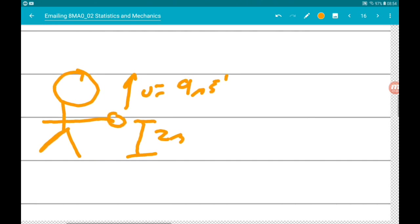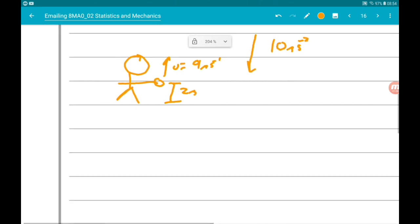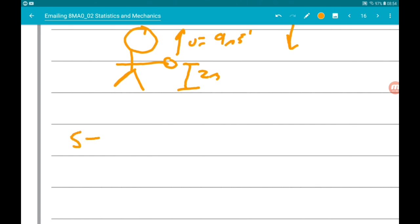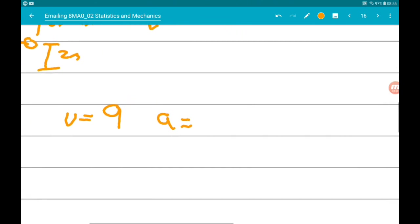The only other thing we know is that acceleration is working downwards, and acceleration is 10 meters per second squared. Using SUVAT, when the ball hits the ground, S (the displacement) is 2 meters below where it started, so S is going to be minus 2. We know U is 9, we don't really know V, and the acceleration is going to be minus 10, because acceleration is working downwards, so it's negative.